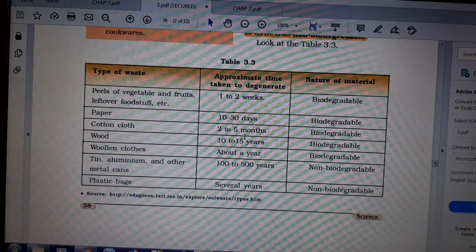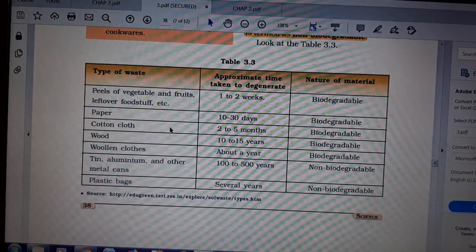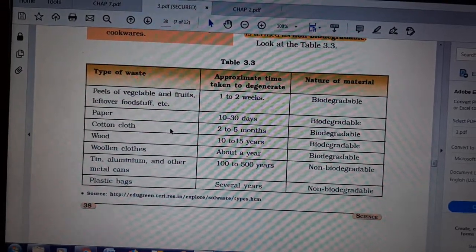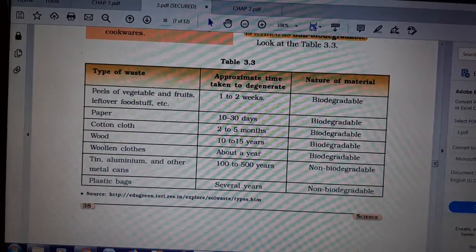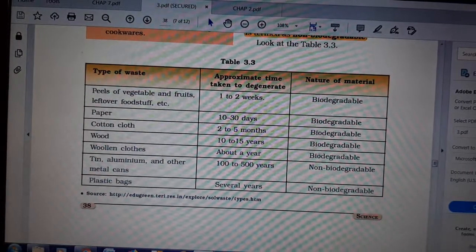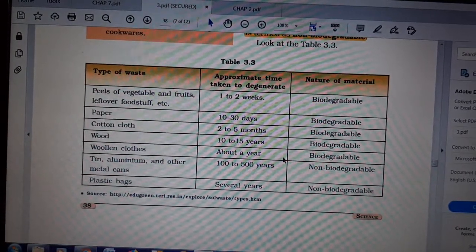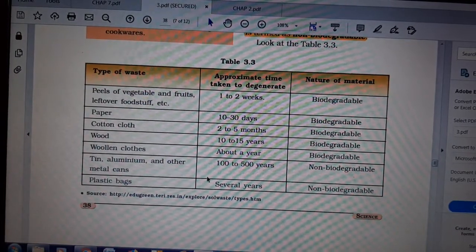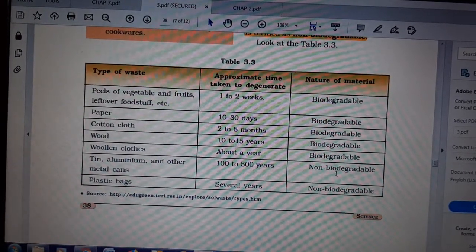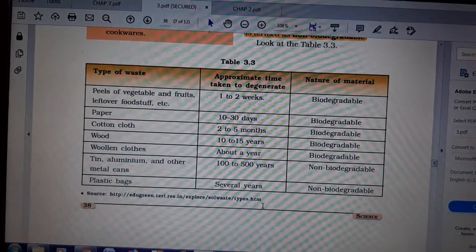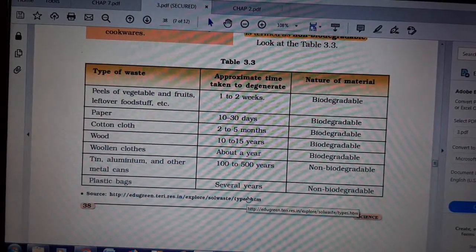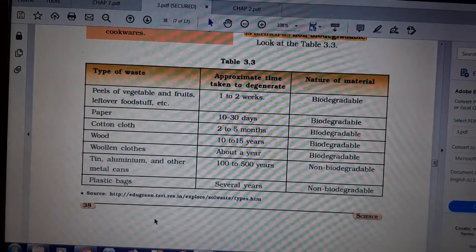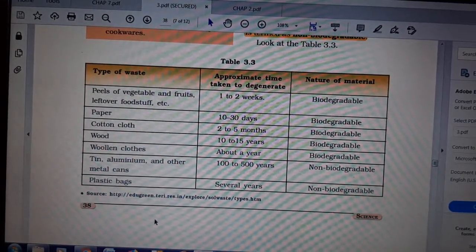Wood is also biodegradable, taking years to decompose, and woolen cloths also take years. Tin and aluminium are non-biodegradable. Plastic bags are non-biodegradable — that is why the government has made rules and regulations everywhere so that you do not openly discard plastics.